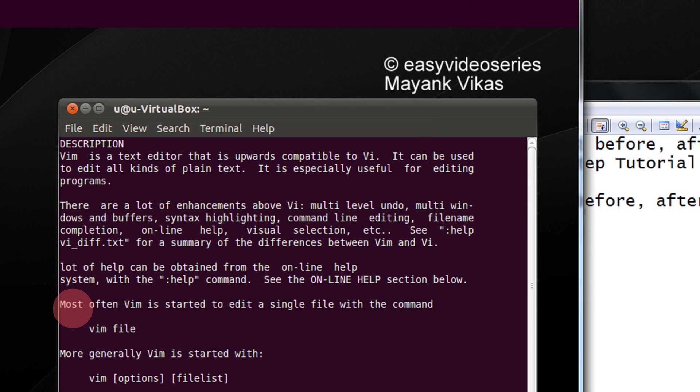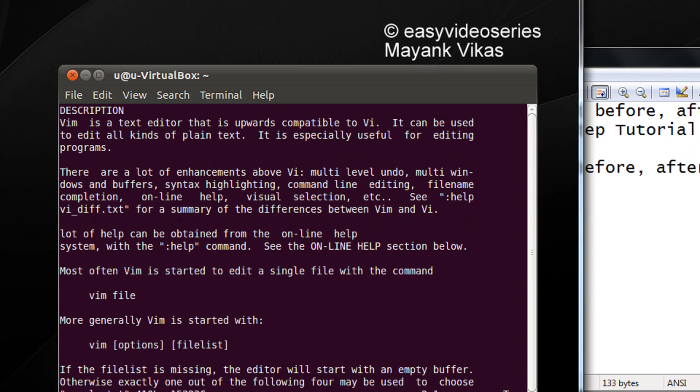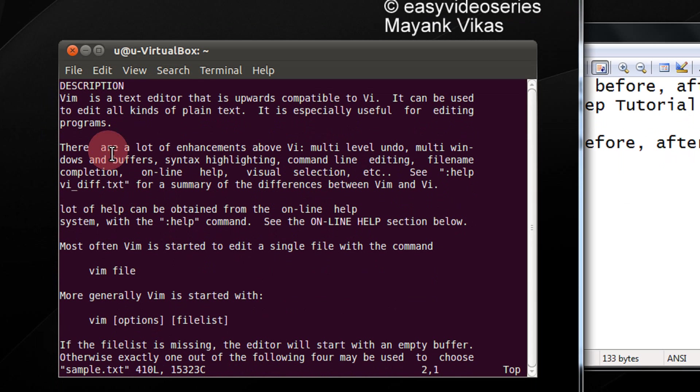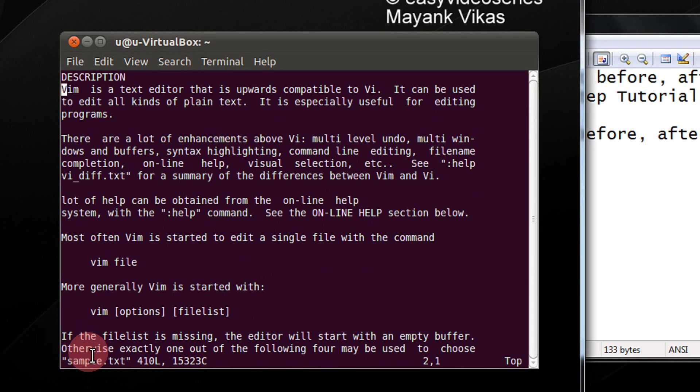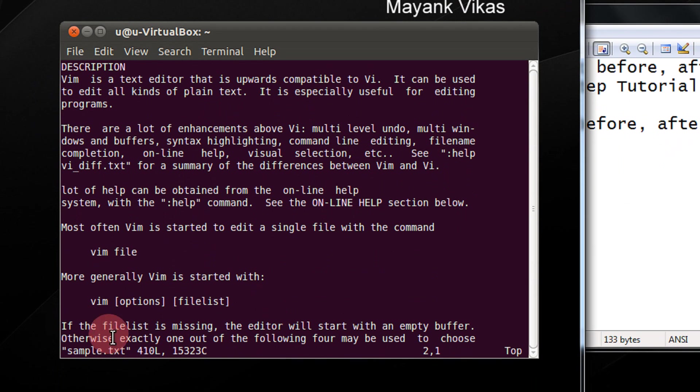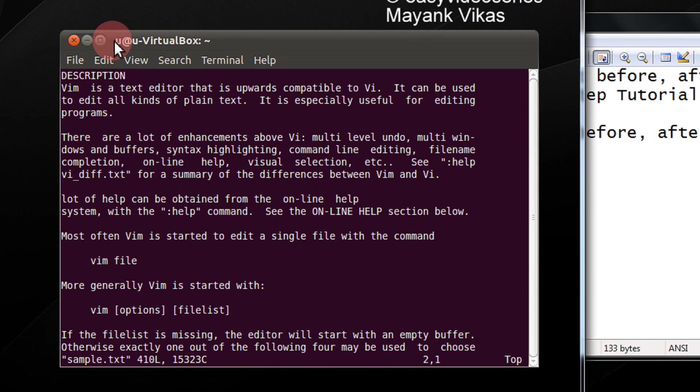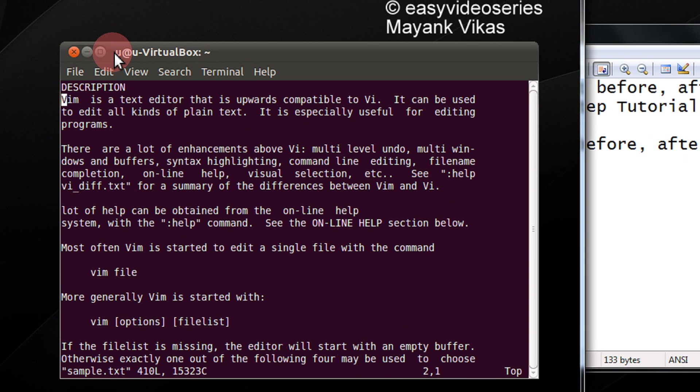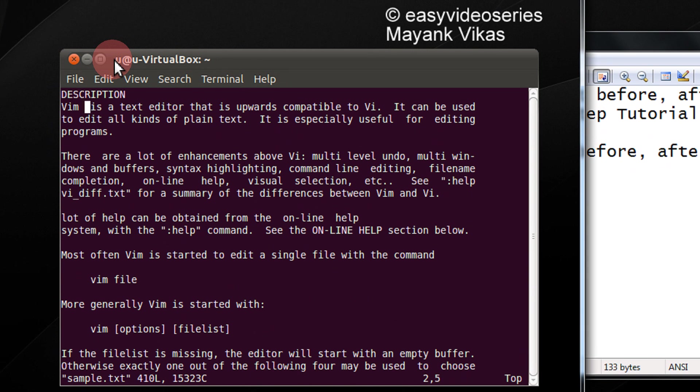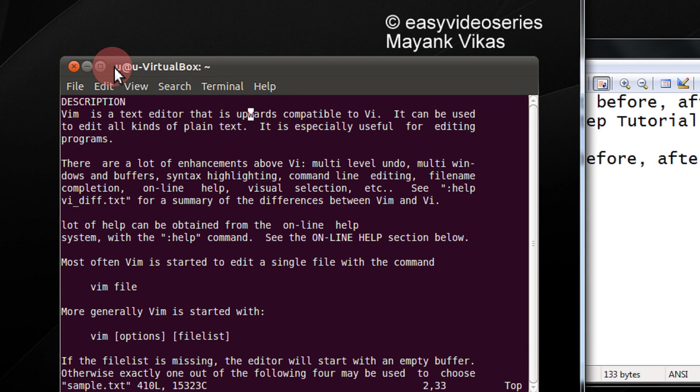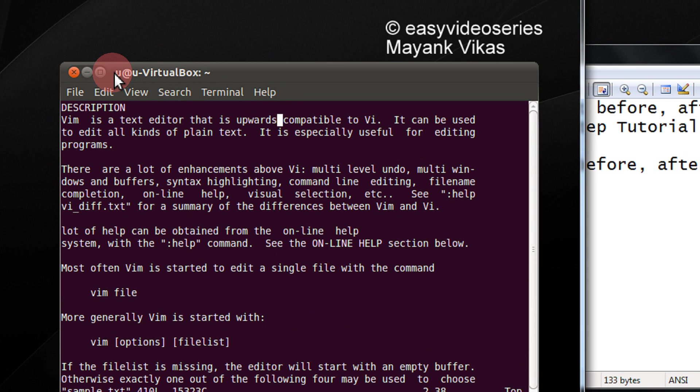Friends, for example, currently I have a Vim file or a text file in the command mode. Now, when I want to go to the insert mode, I have two options. Let's say my cursor is on the character C of the word compatible.